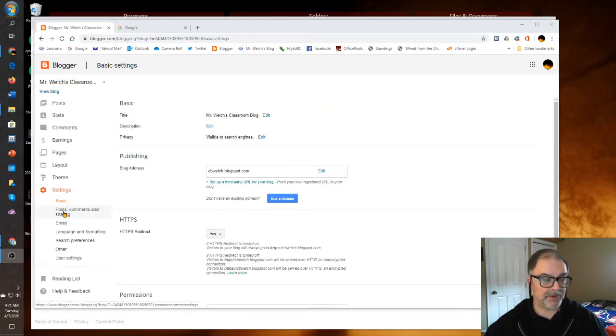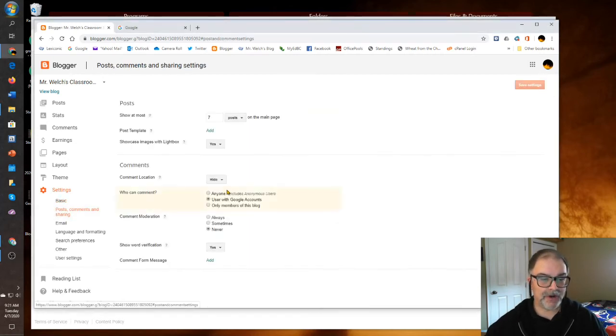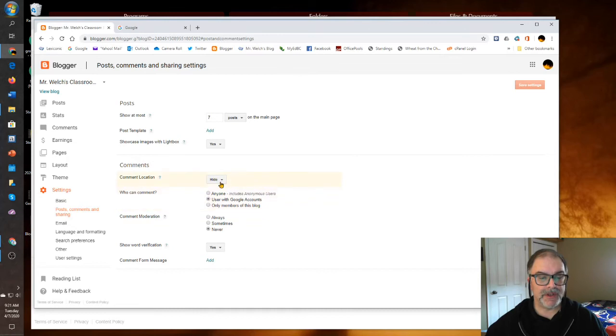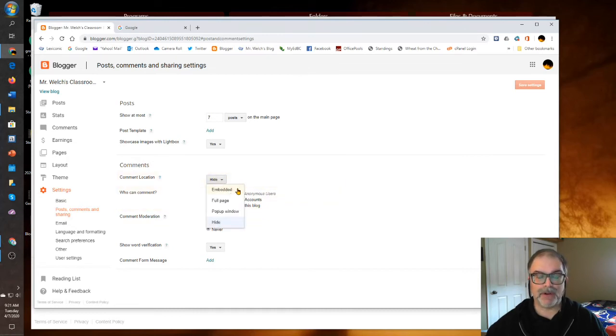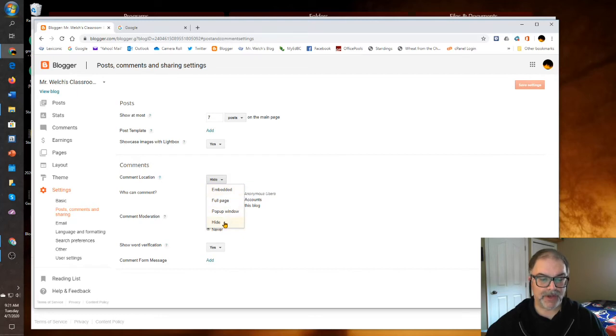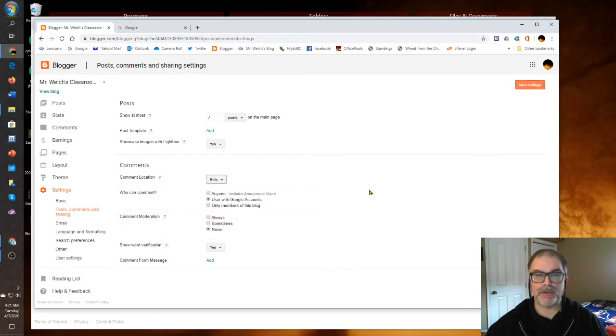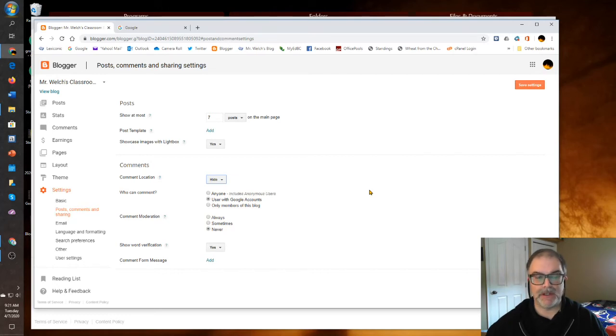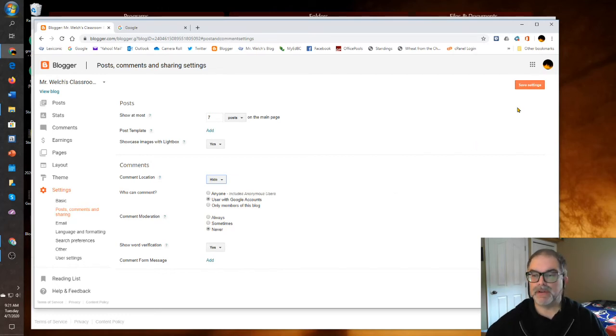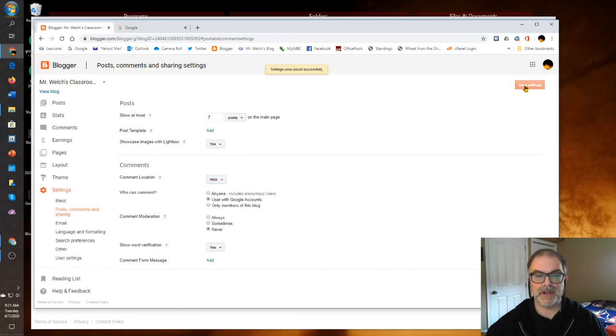Under Posts and Comments and Sharing, you usually will see this starting here at Embedded. That's the default position under Comments. I chose Hide because I don't want to deal with comments under each blog post. It just saves a lot of hassle. So once you've chosen your particular settings, you go to Save Settings as usual, and you're done.